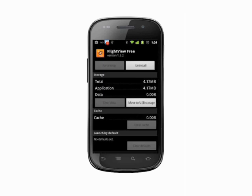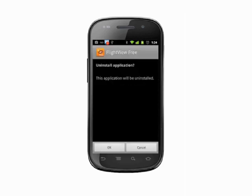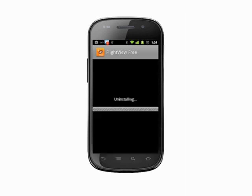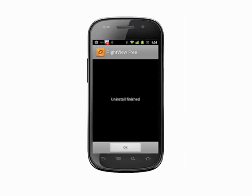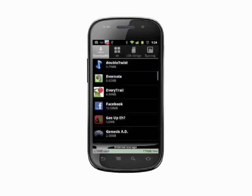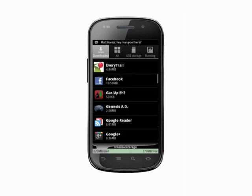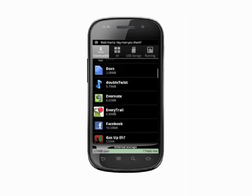Tap the Uninstall button. Now we're asked to confirm that we want to delete the app. If so, tap the OK button. A progress bar will let you know how the uninstall process is going. When it's done, you'll get a screen that says Uninstall Finished. Tap OK to return to your apps list and uninstall any other apps you don't use.